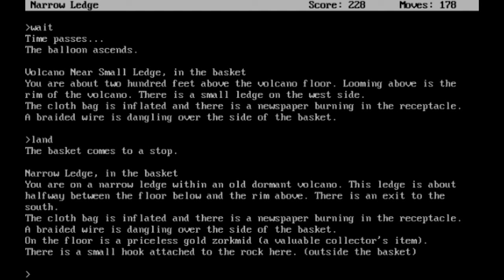Alright, we need to land here. The basket comes to a stop. Narrow ledge in the basket. You are on a narrow ledge within an old dormant volcano. This ledge is about halfway between the floor below and the rim above. There is an exit to the south. On the floor is a priceless gold Zorkmid, a valuable collector's item. There is a small hook attached to the rock here, outside the basket.